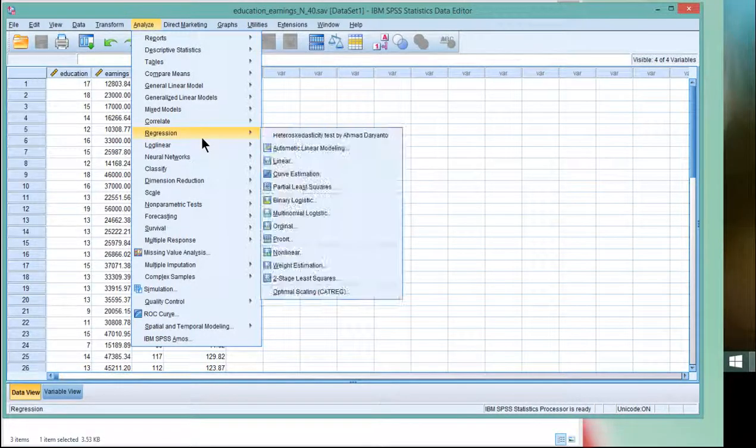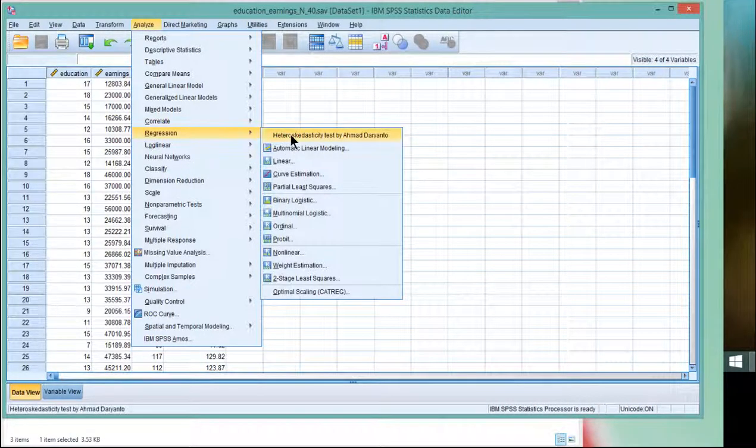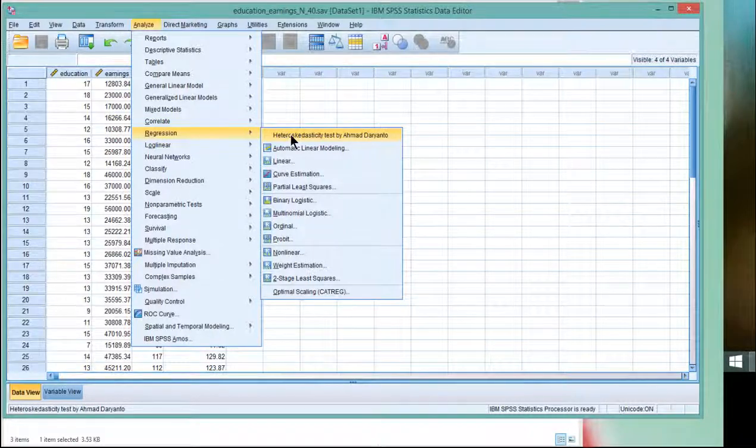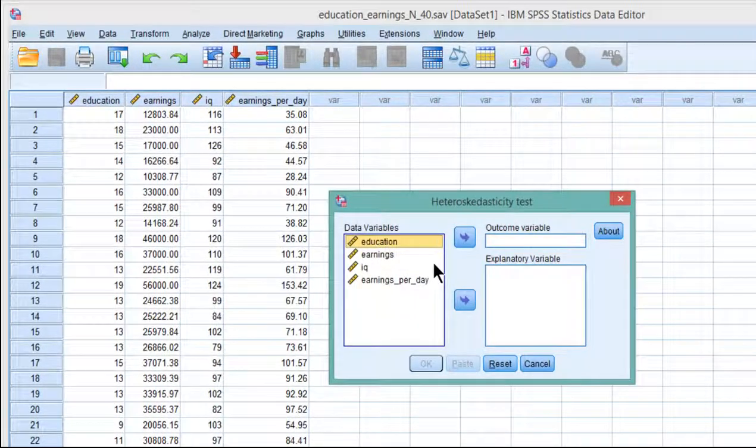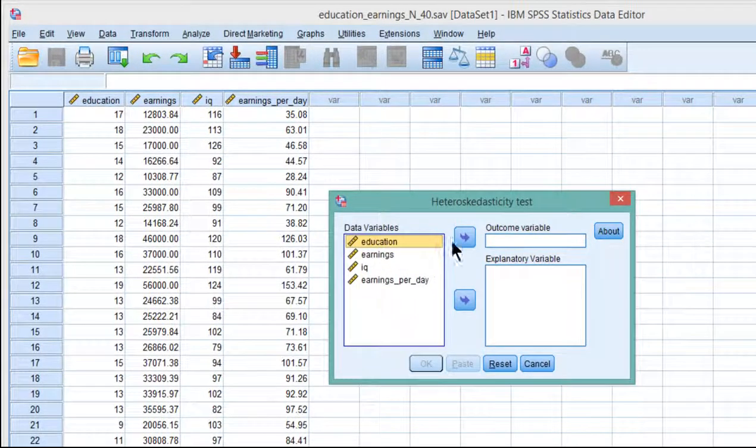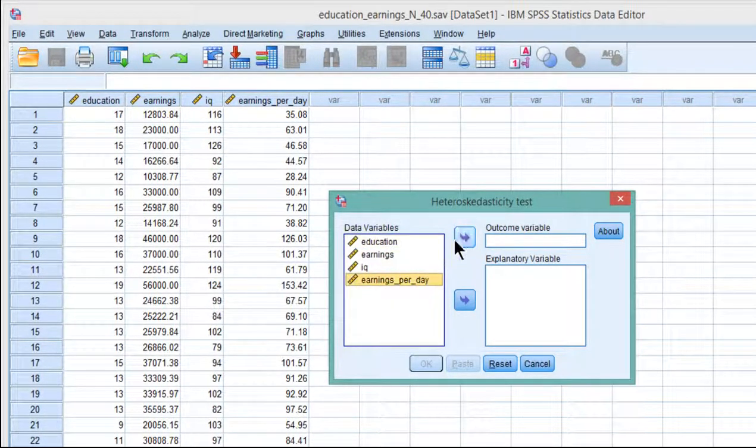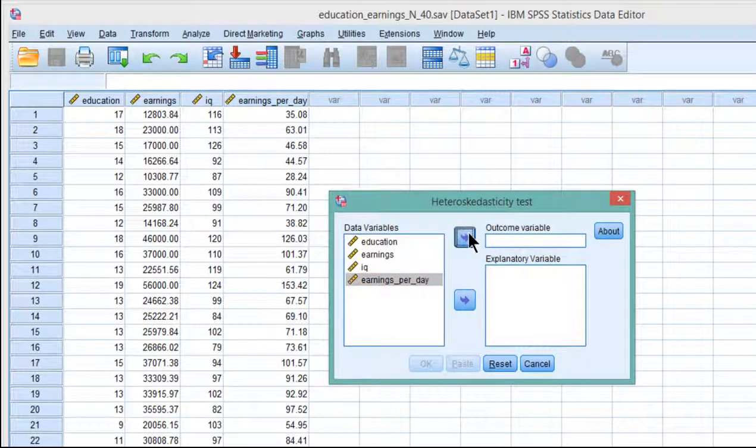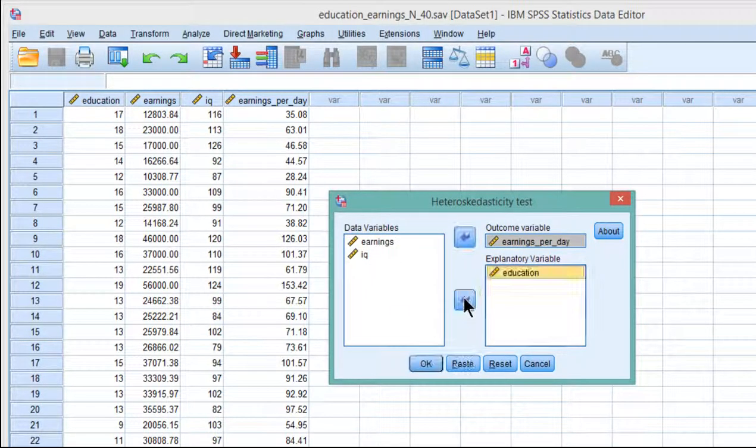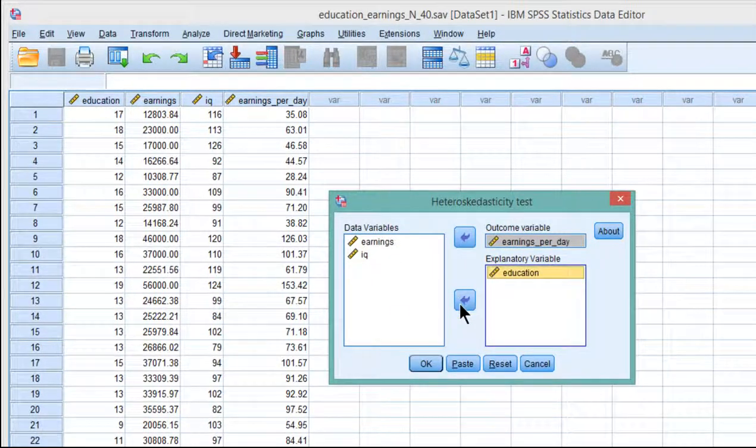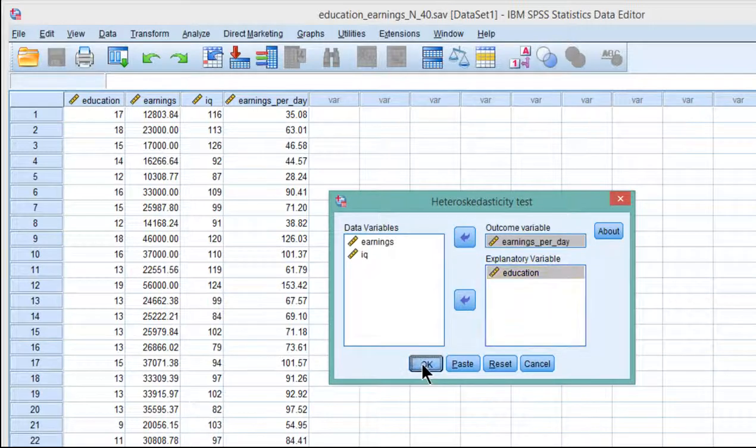Go into Analyze, Regression, Heteroscedasticity, click on that, and the outcome variable is the dependent variable. Earnings per day is what I'm trying to predict from education. Put that in there, and click OK.